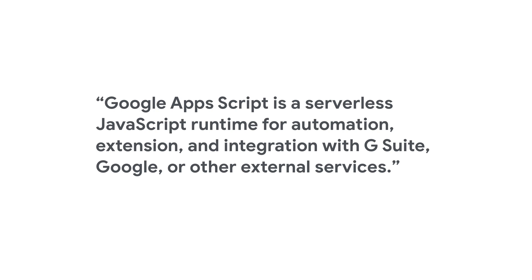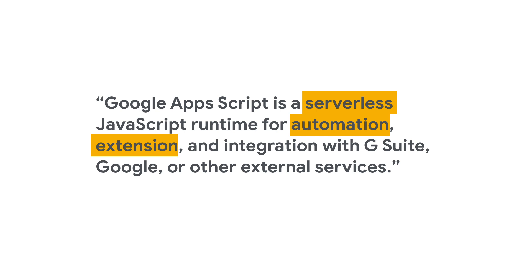Now, a one-liner describing Apps Script looks like this. It's serverless, meaning no VMs because we host and run your code. It helps automate repeated tasks, extends the functionality of G Suite editors, connects to non-Google Cloud products like Maps, Analytics, and YouTube, and lets you access external databases or other online services.